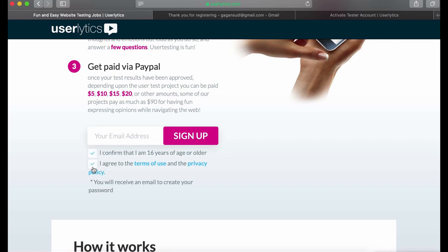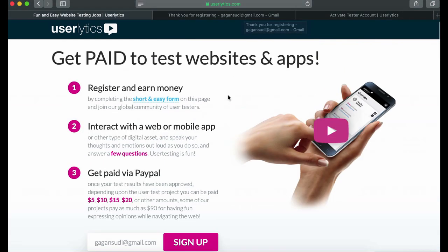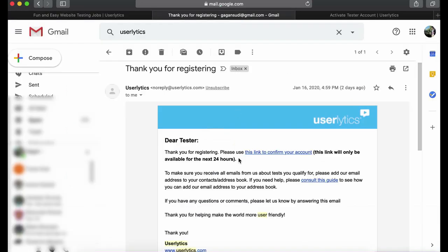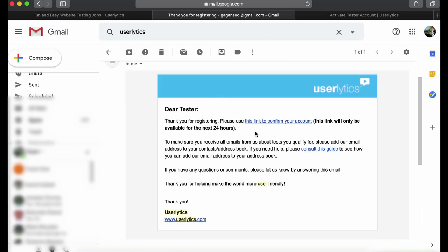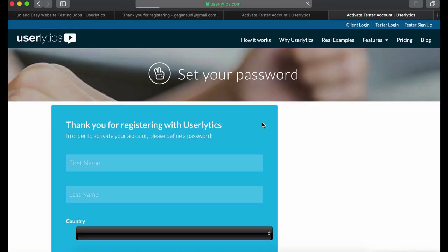Now scroll up a little bit. Here, enter your email and put the checkmark on both of these boxes, then click on sign up. Now you're going to receive a confirmation email. The confirmation email only lasts for 24 hours, so you're going to need to confirm it within 24 hours.